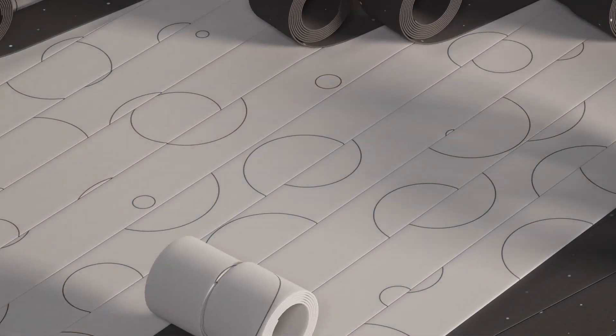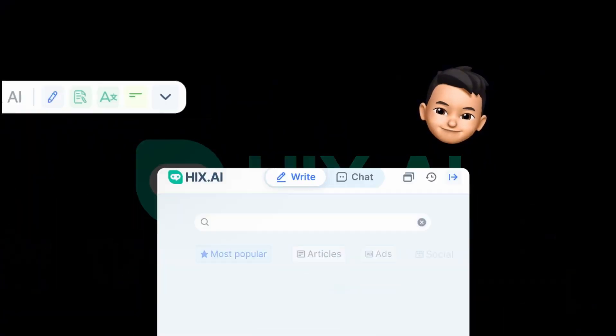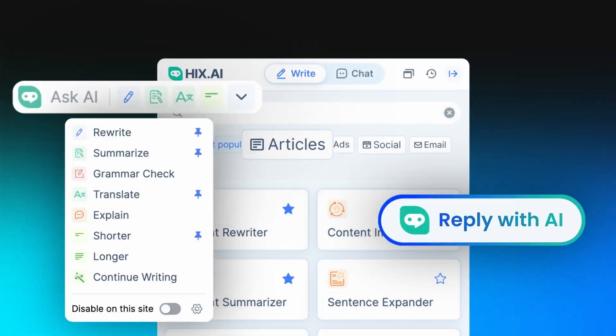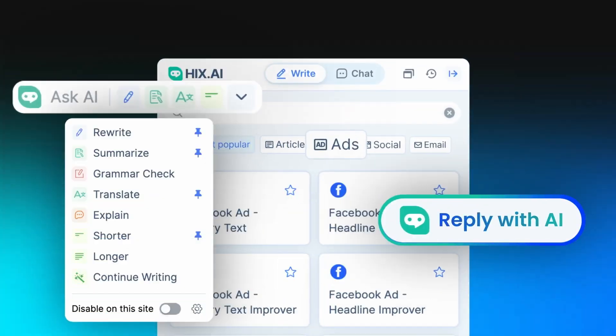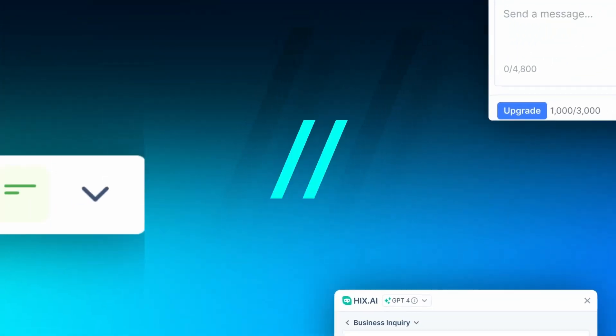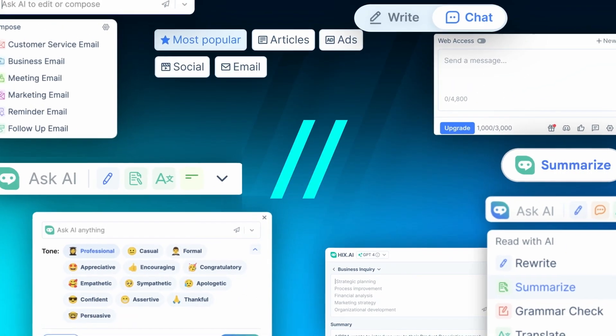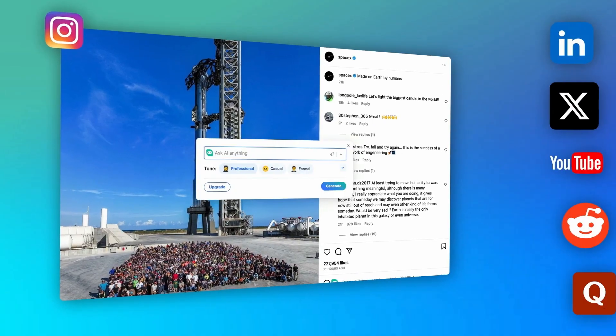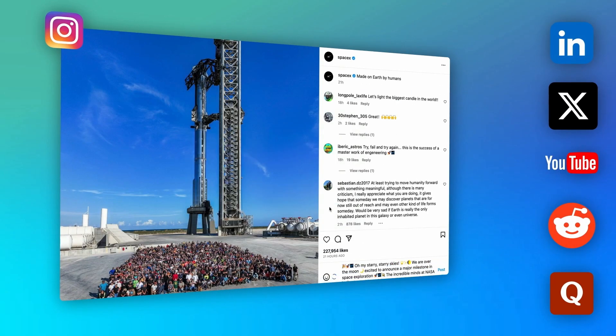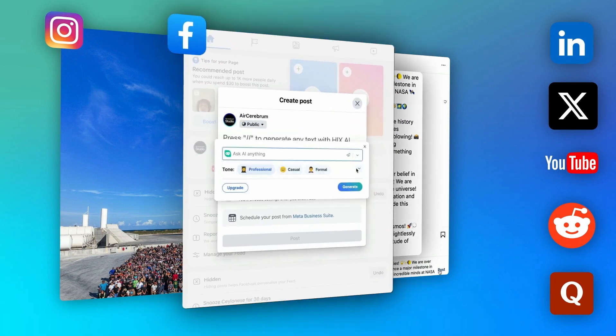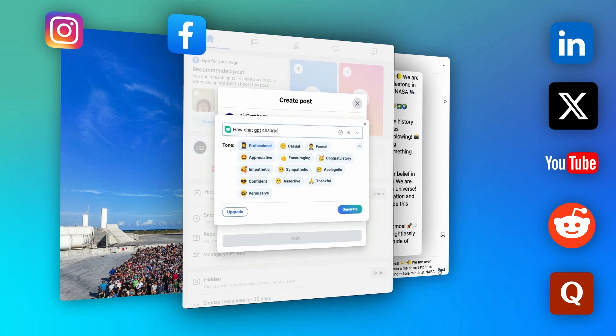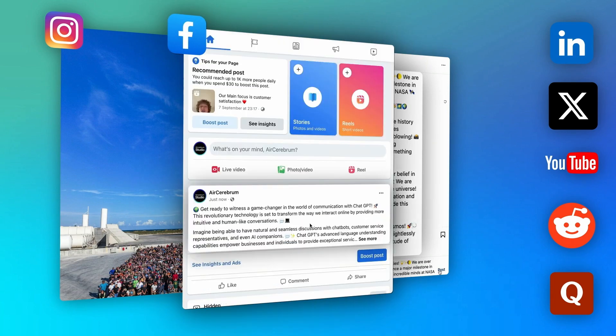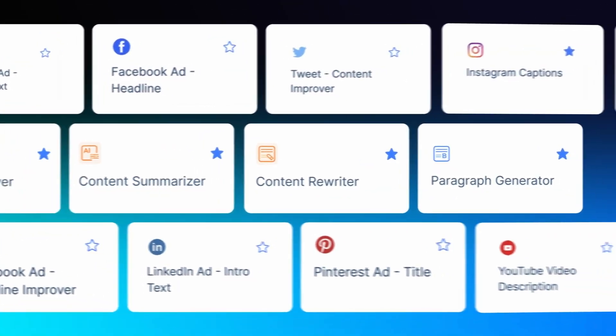Before we continue, a quick word from our sponsor. Today's video is sponsored by HICS, the innovative no-code AI platform that helps you create powerful AI applications without writing a single line of code. Whether you're a beginner or an expert, HICS provides you with the tools you need to bring your AI projects to life. Sign up today using the link in the description and get a special discount on your first month. HICS, AI made simple.